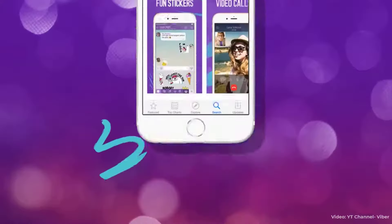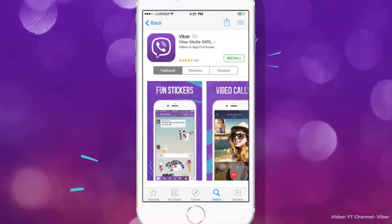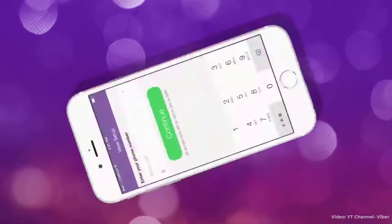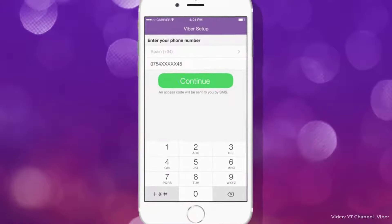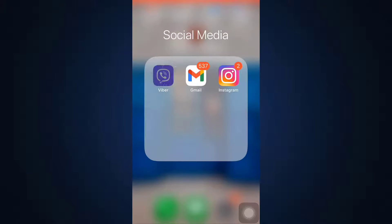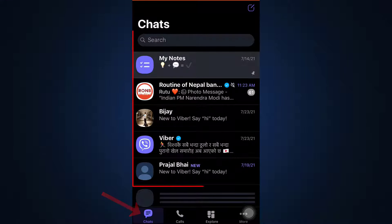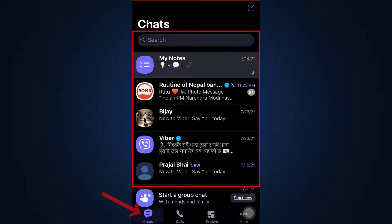For this, make sure that you've already downloaded the Viber app on your device through your App Store or Google Play Store, and that you've already signed in through your mobile number. After that, open up the Viber app and as soon as you open it, you will land on the chat section.